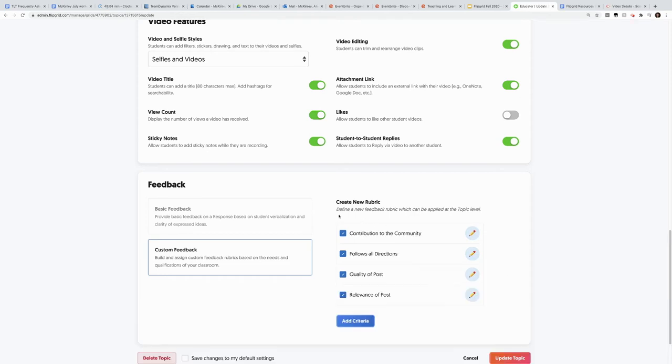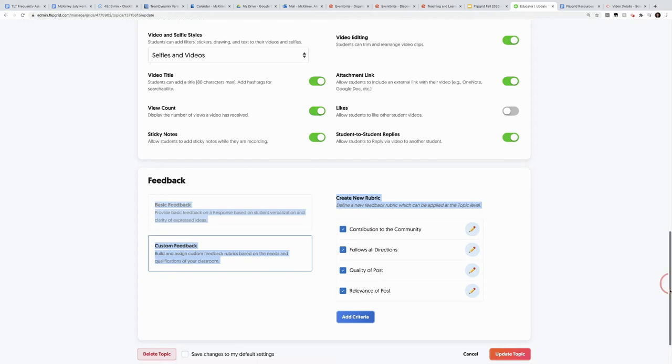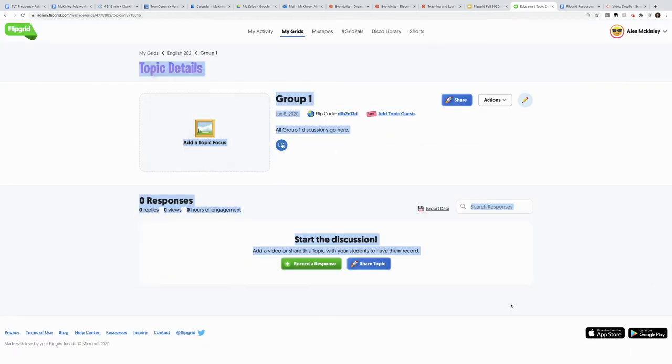Now that I've created four areas worth 25 points each and my rubric criteria, I simply update the topic. And now when my group one adds their videos, I'll be able to grade them using this rubric.